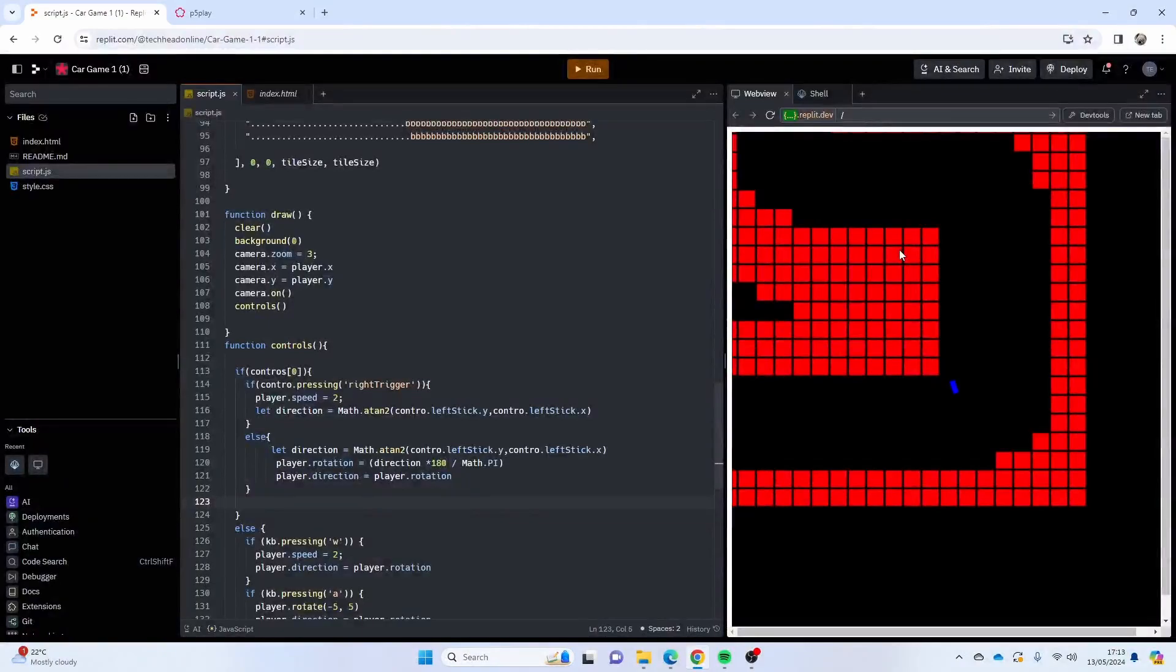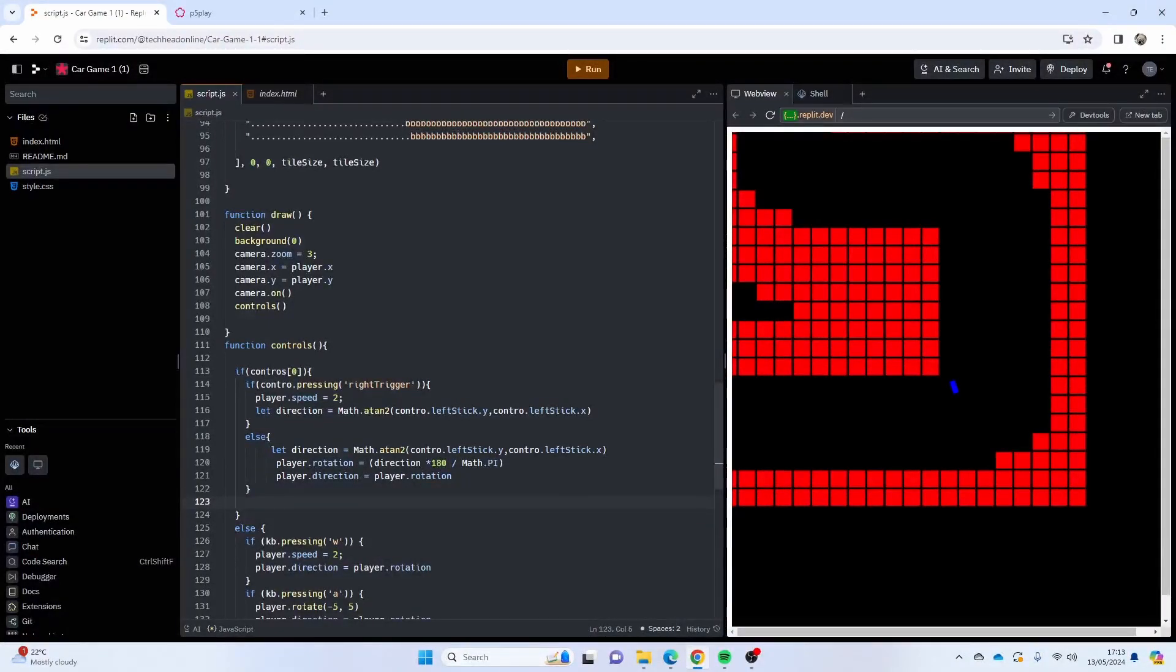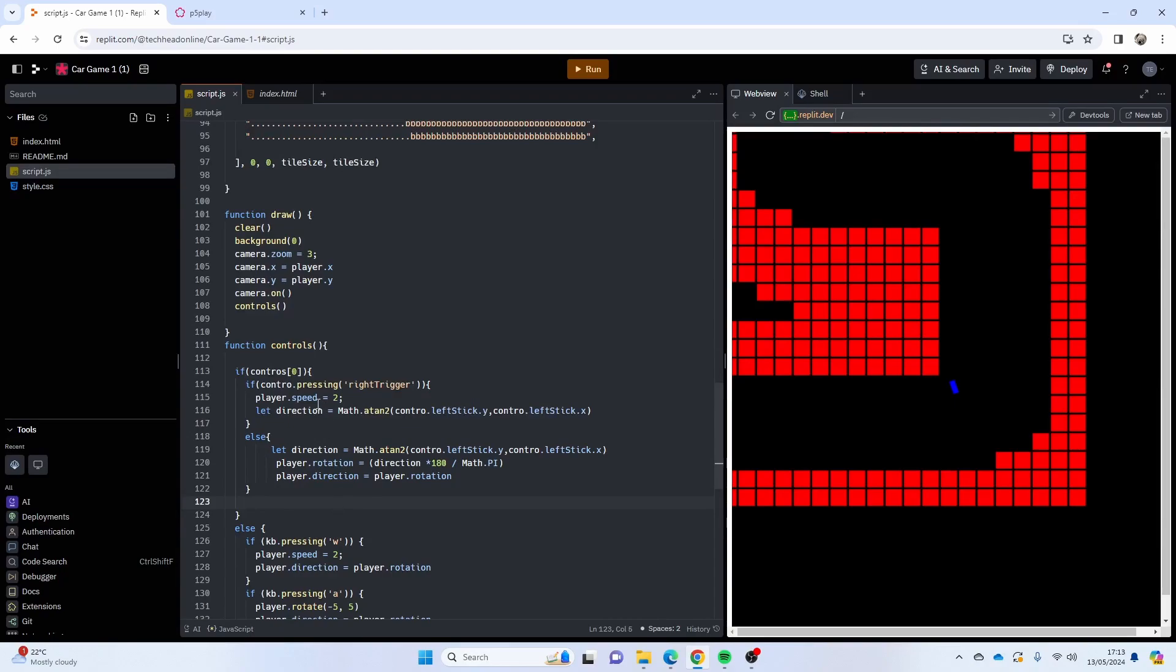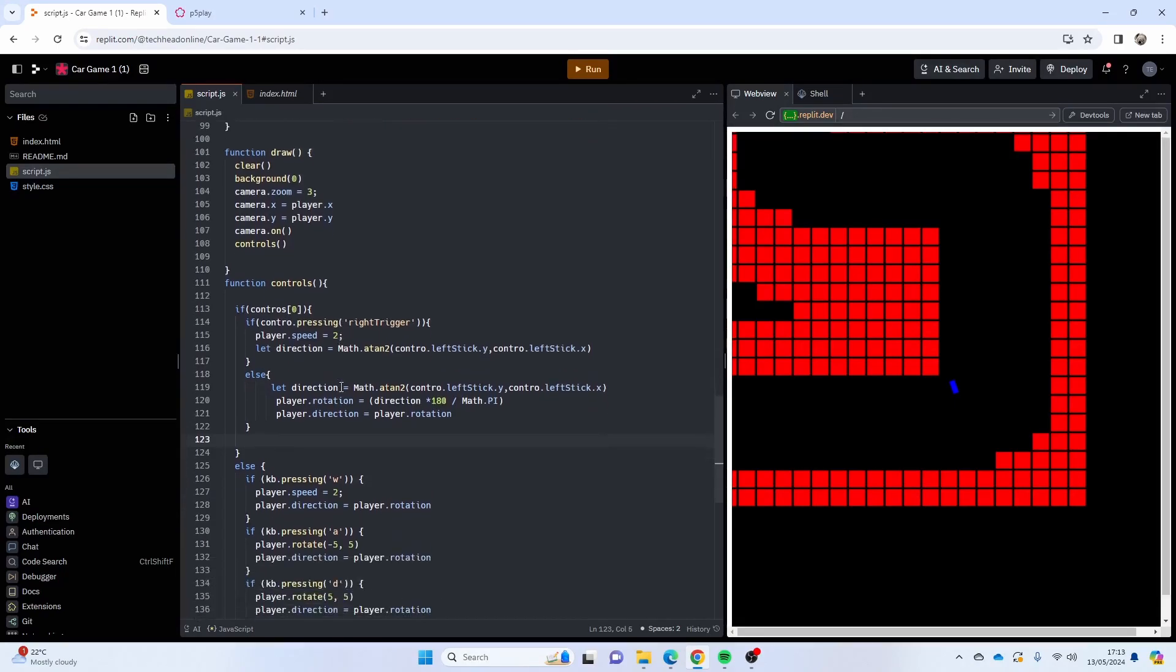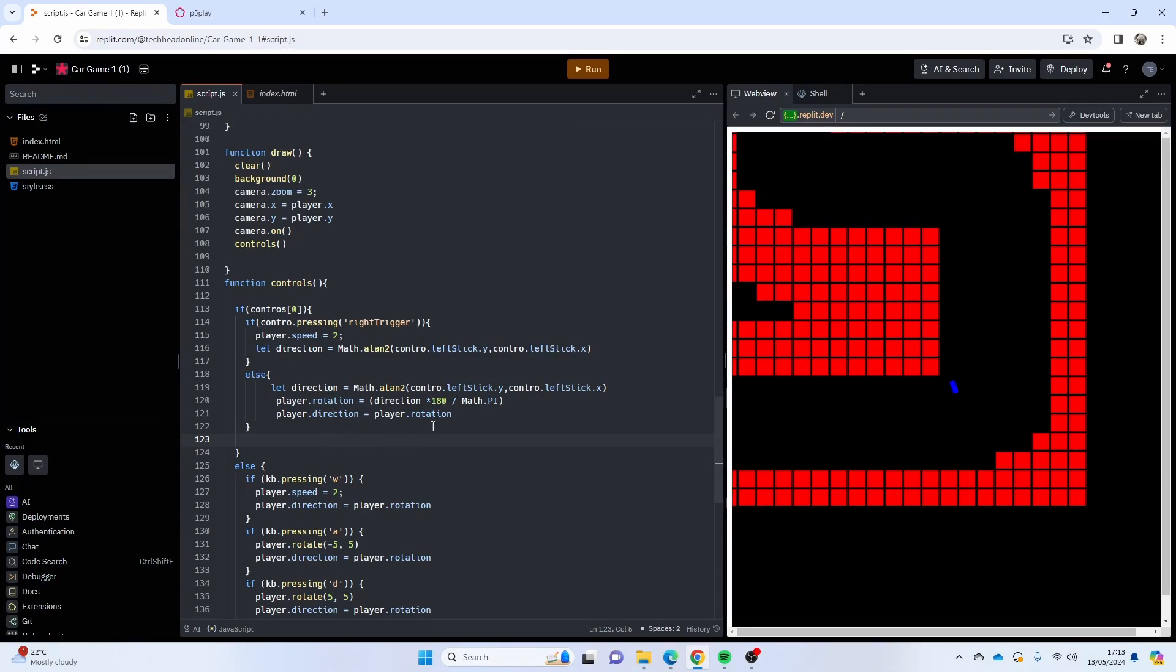Let's see what I've done wrong. I'm shopping, there's something strange. Let's just double check my code. So I've got if I've got a controller in, which I do, if I'm pressing the right trigger my speed and my directions calculated, otherwise player.direction, player.rotation, direction Math.PI, looks like it's about right. Can't see anything particularly wrong.